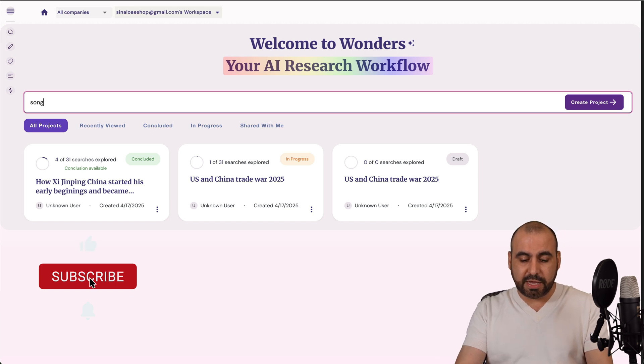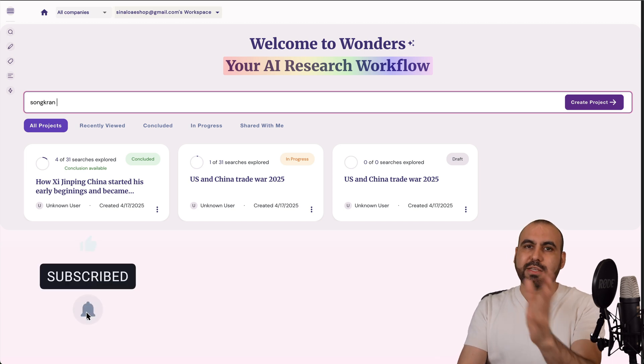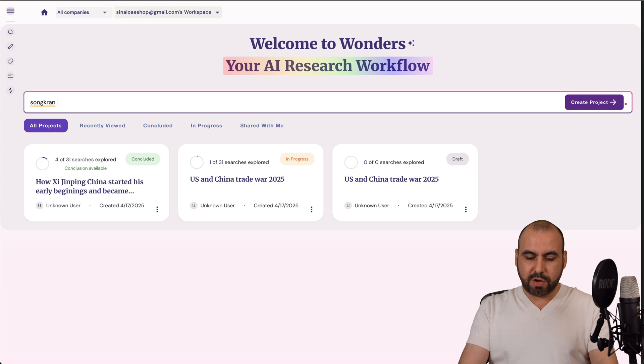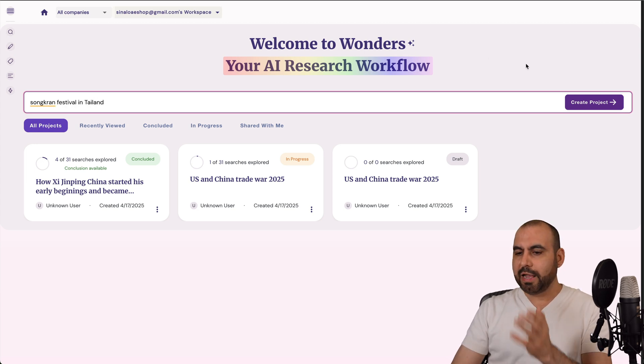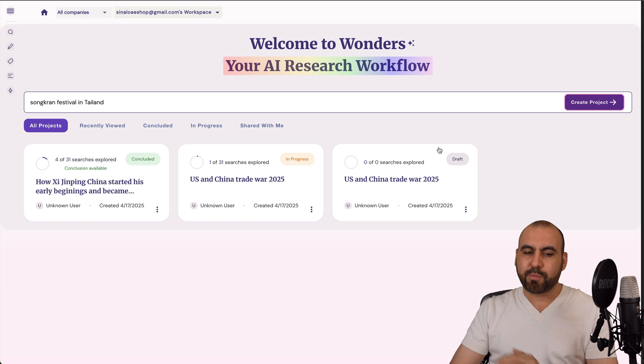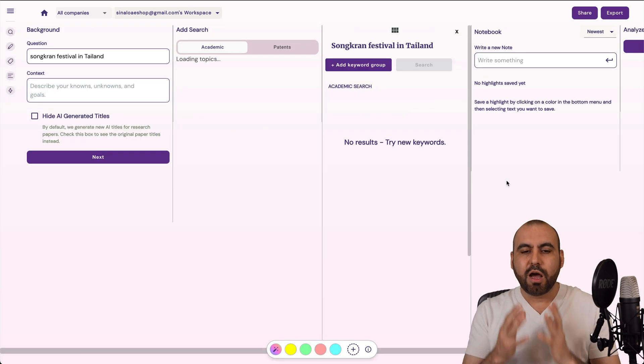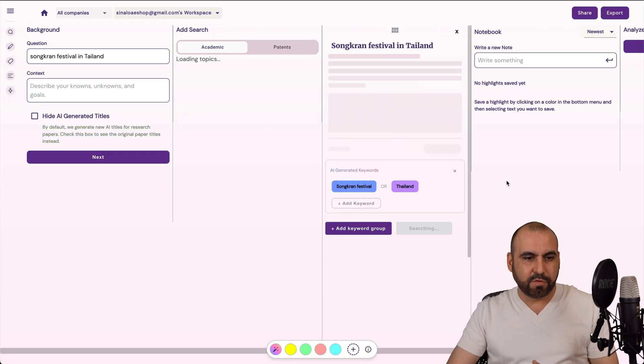So maybe that was a good topic to talk about. So I can just say Songkran, which is a festival that's done in Thailand. So Songkran Festival in Thailand, and let's go ahead and create a project.